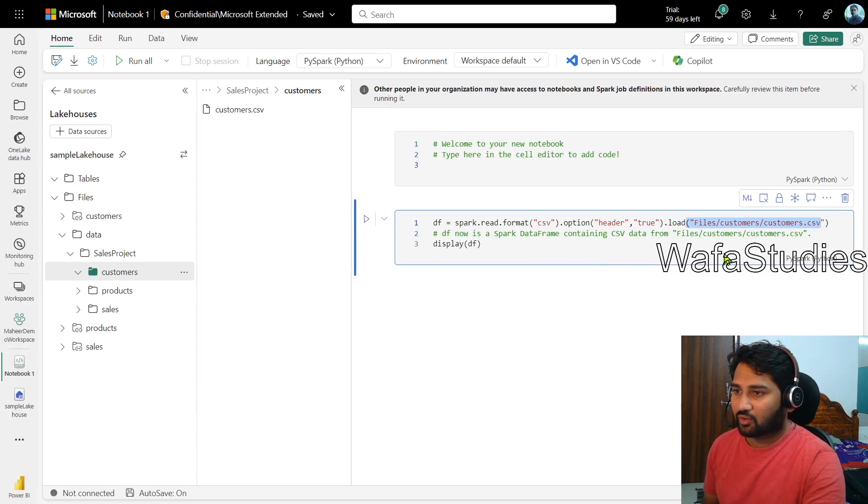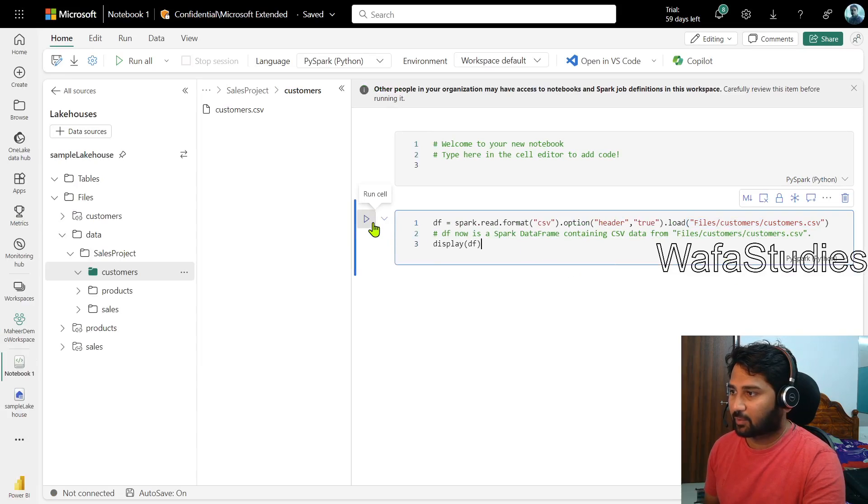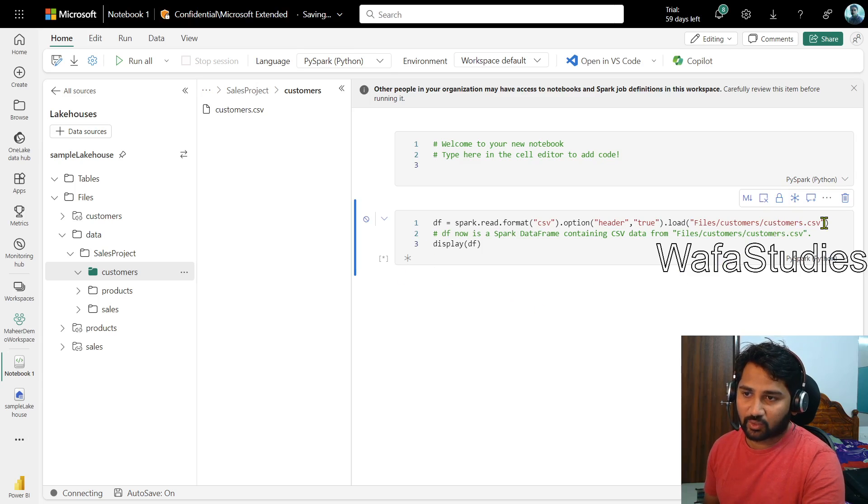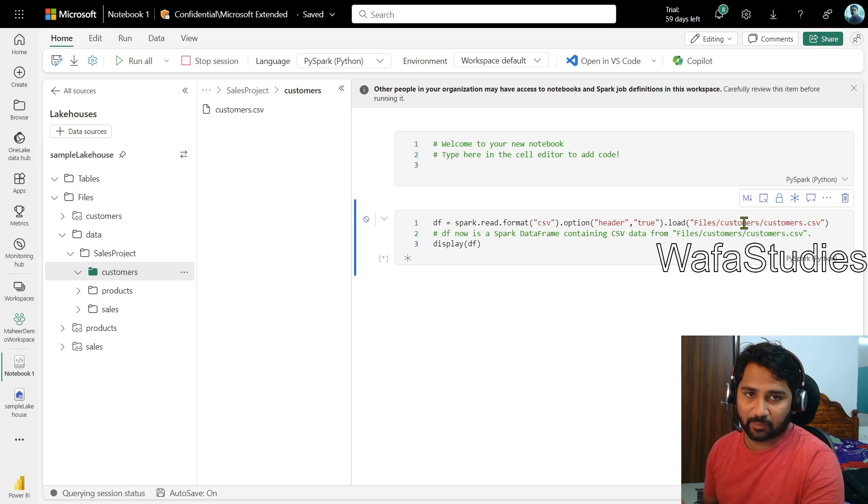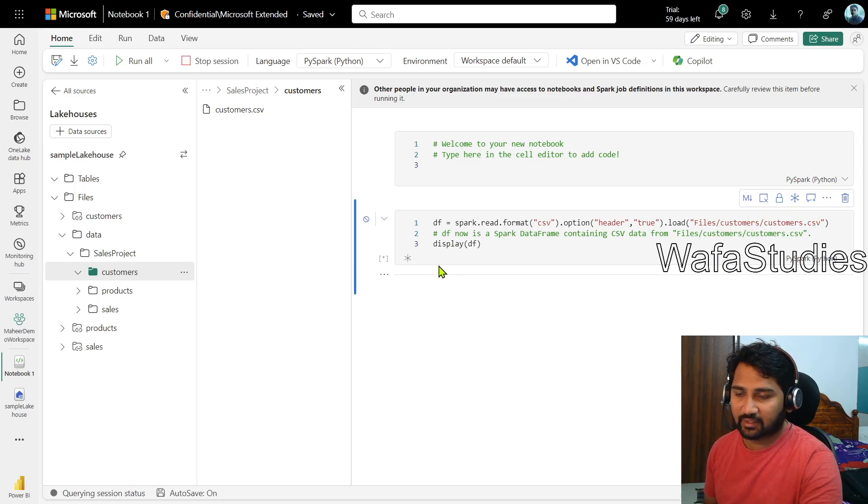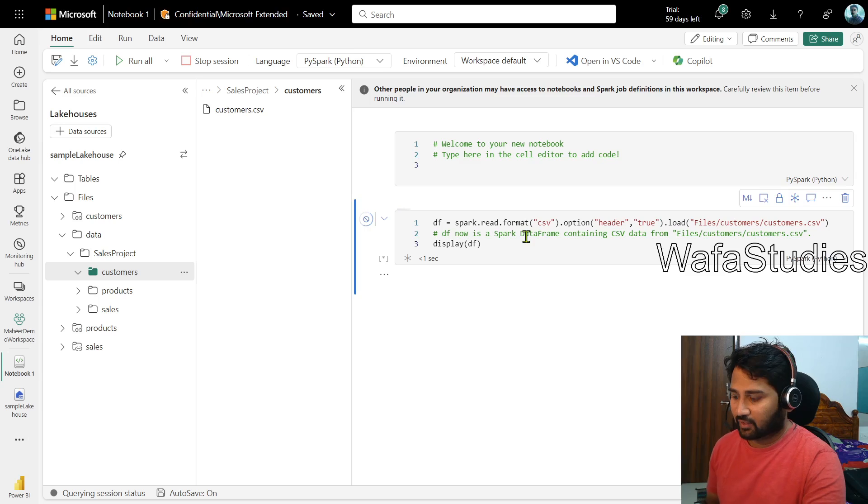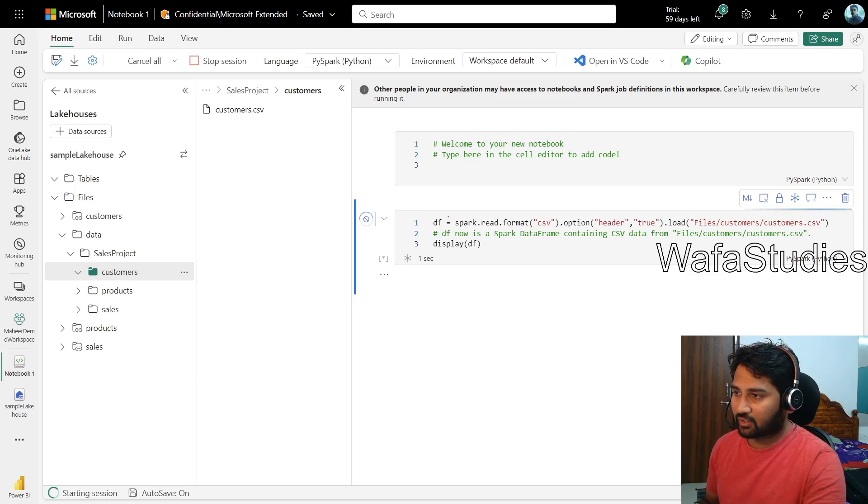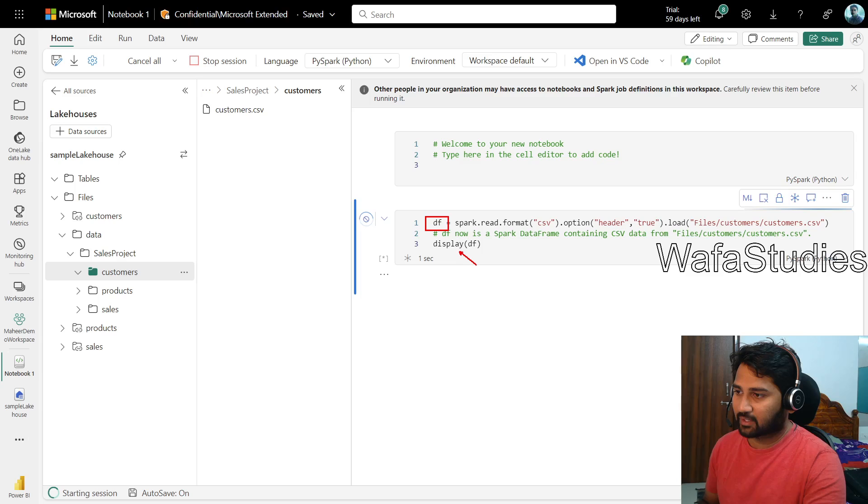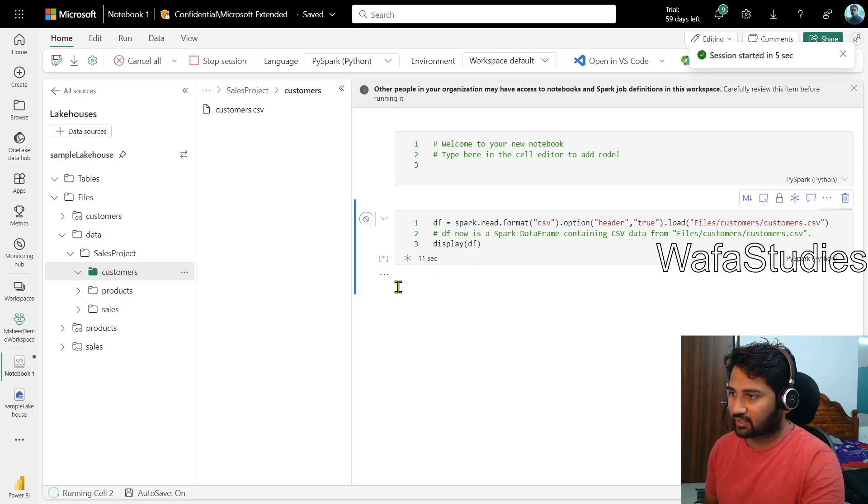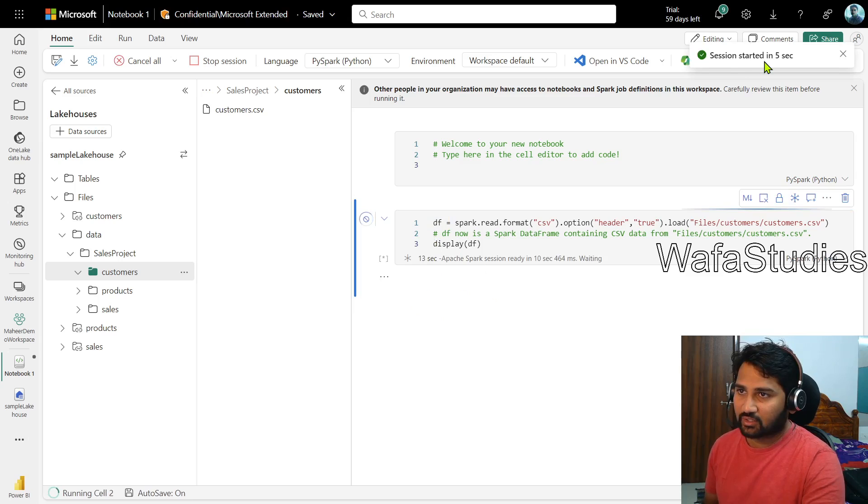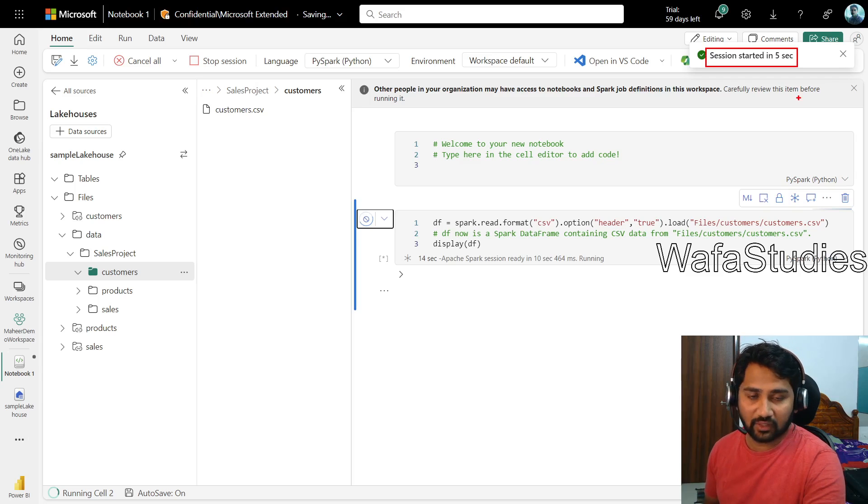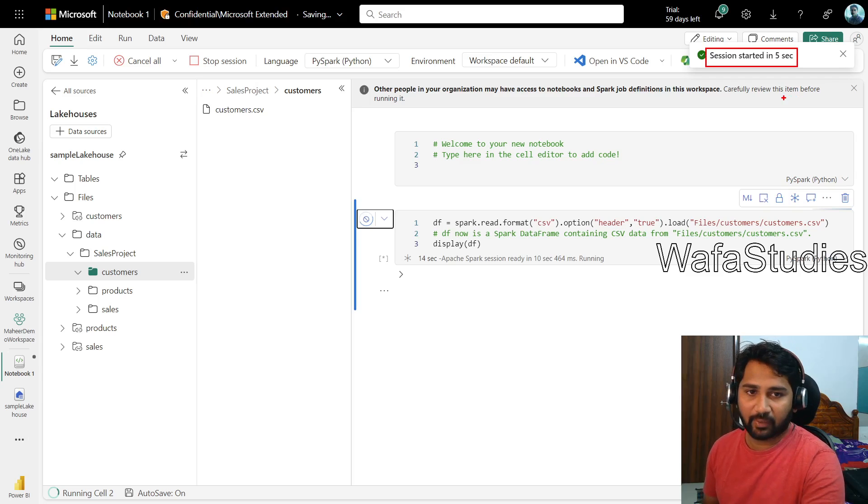So this code if I execute by clicking this run cell button, it will actually try to execute the code and try to read that customer.csv file from the customer shortcut and it will display the data also. If you observe what this particular code is doing, it is taking that CSV file and loading it into this data frame and then finally displaying the data frame. So let's wait for the execution to complete here. You see session started in five seconds.